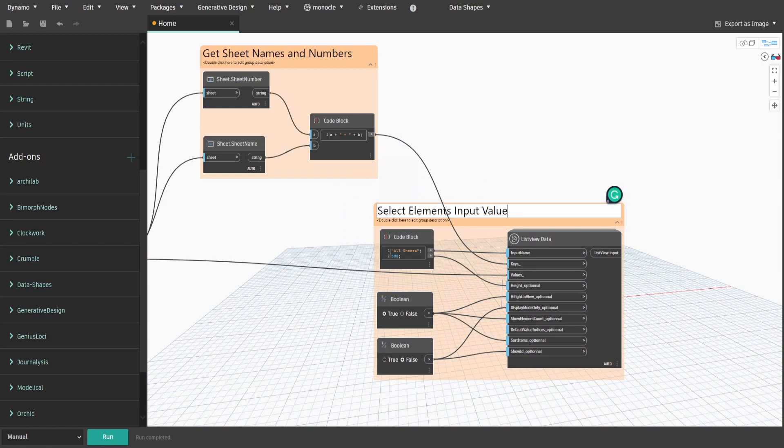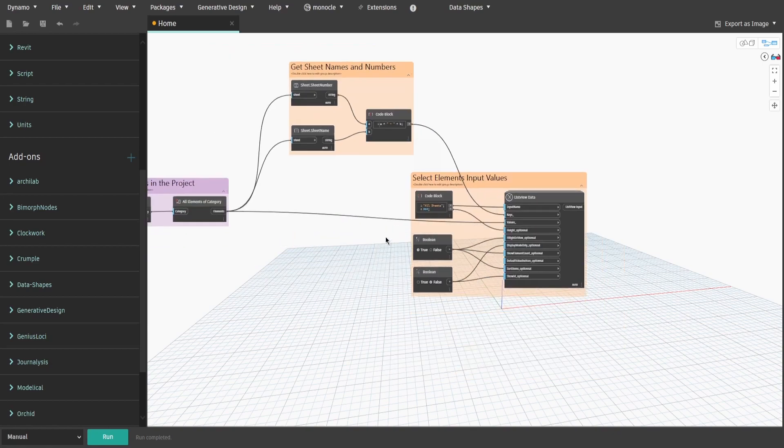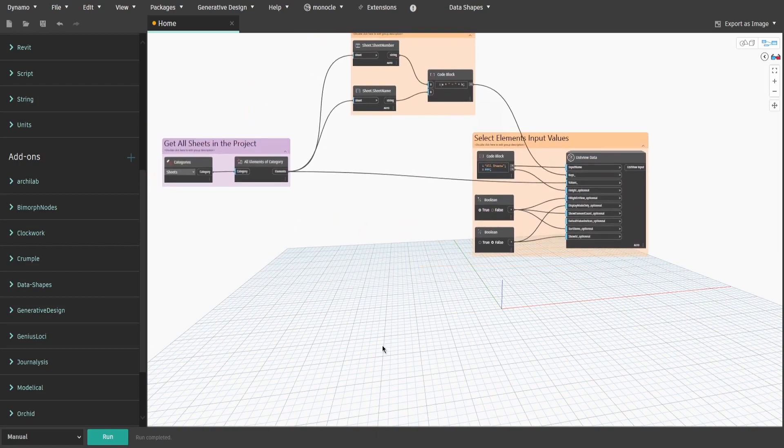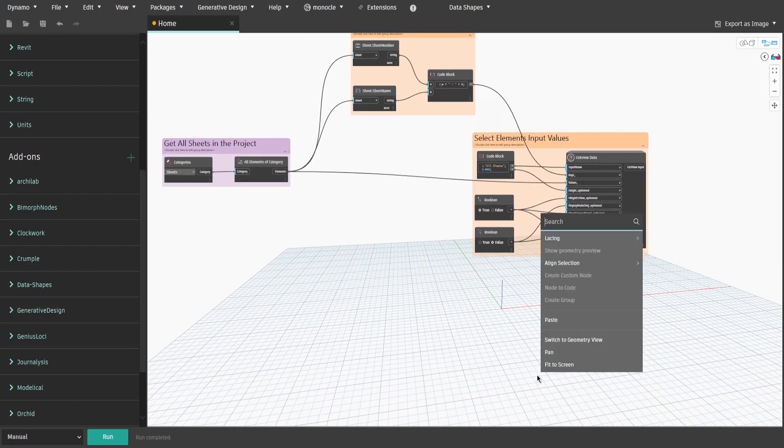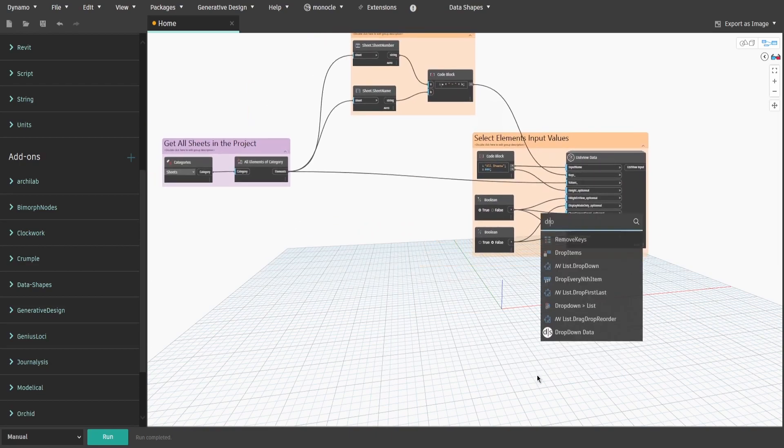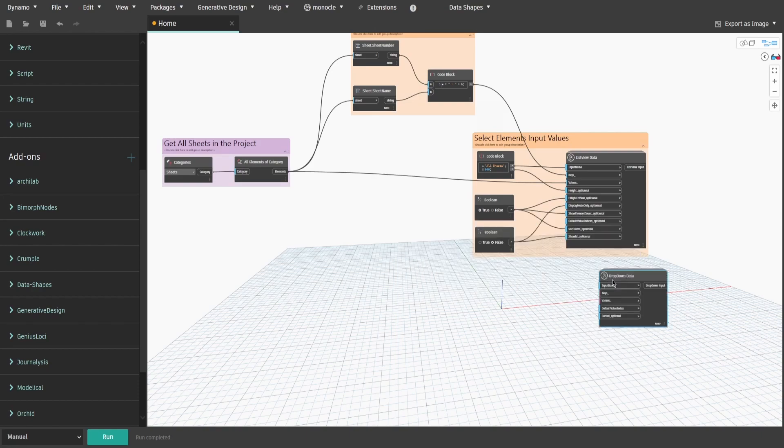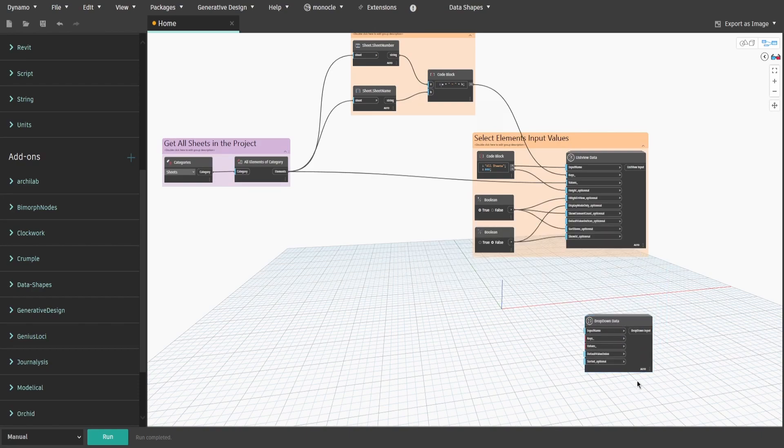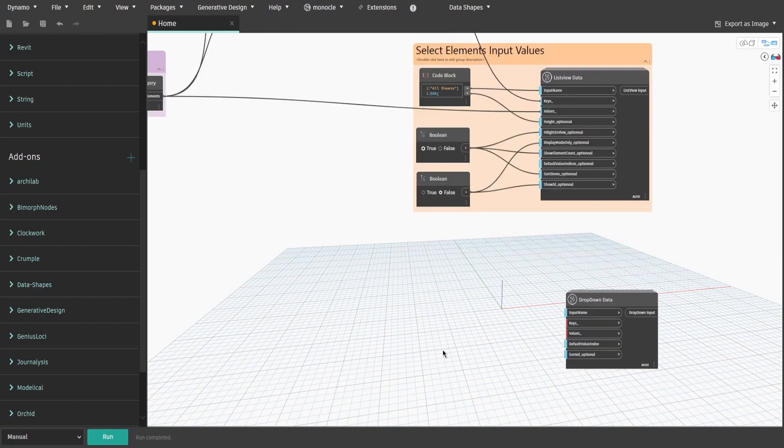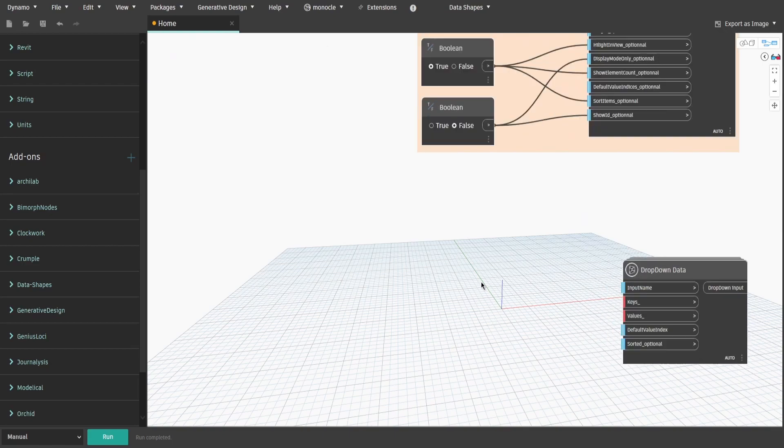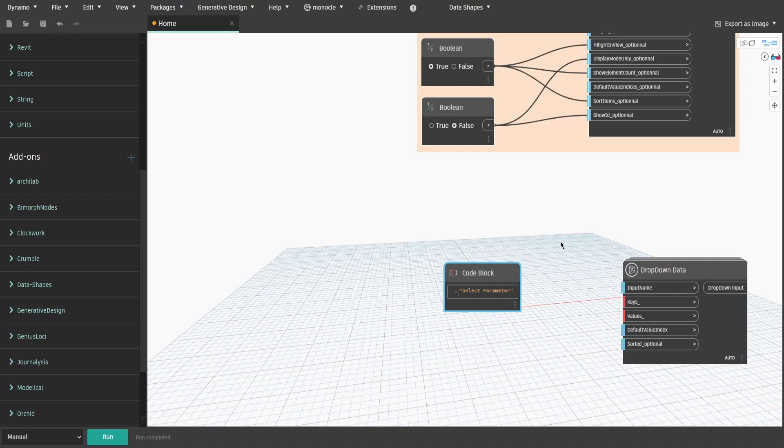Now let's build second part of our UI window. Right click and search for drop-down data. This node would allow us to have a drop-down list of values. In our case, it would be all available sheet parameters. Get a code block and type double quotes select parameter. Also get a boolean, change it to true and connect to sorted input.